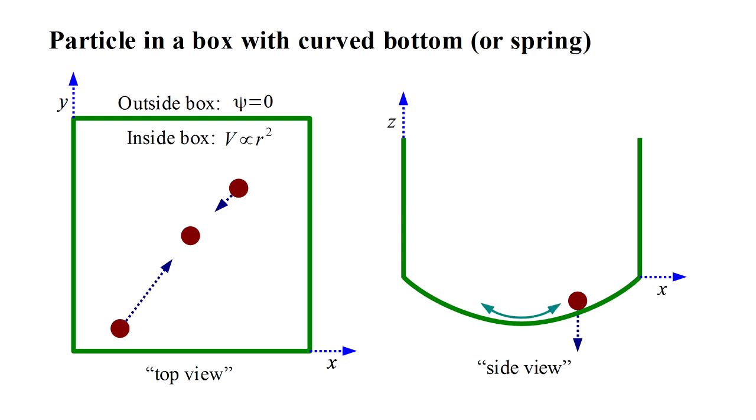The force is always pulling the particle towards the center of the box. In the classical case, a particle released at rest simply oscillates back and forth across the box.